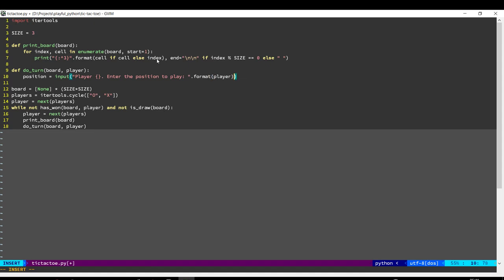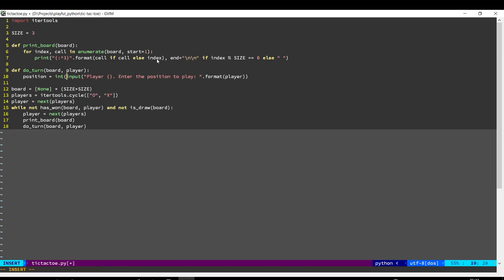So we get the input from the user, then we convert it to an integer, and finally we subtract 1. This is because when the user inputs the number 1 for the top left, that corresponds to index 0 in our list.